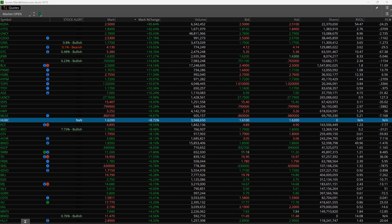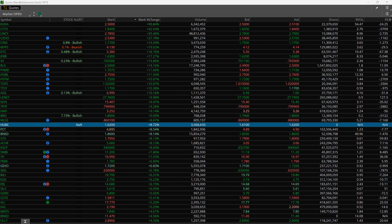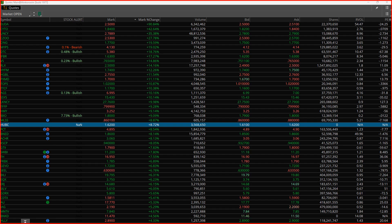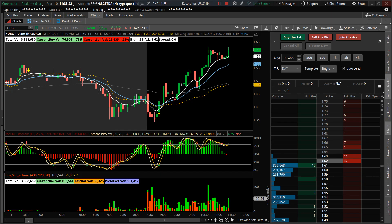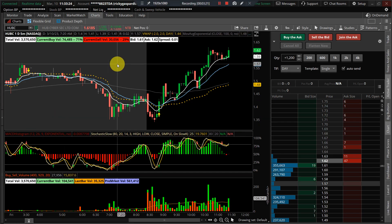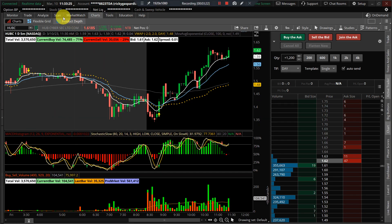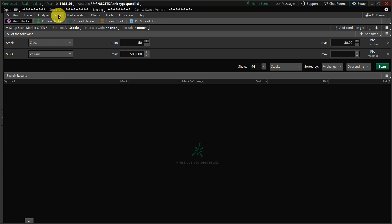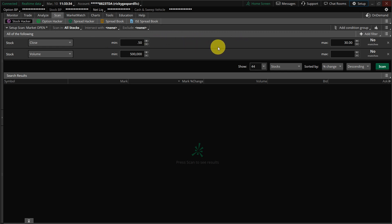So what you need to do, or I'll just show you what I've done. Over here in my scans, I created a scan with two filters, the price I'd like to trade and the minimum volume I'd like to use.